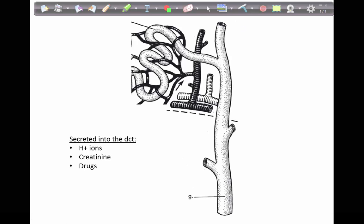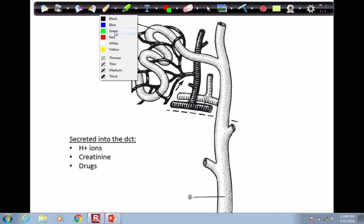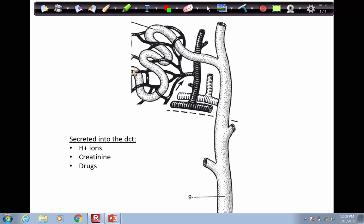We now have filtrate traveling into the distal convoluted tubule. At this point, we know that it contains nitrogenous wastes and excess water and salts.